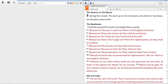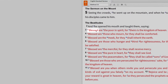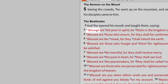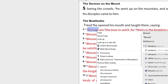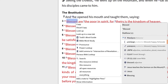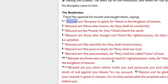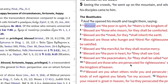Imagine we're studying the Sermon on the Mount in Matthew chapter 5 in the ESV, and we come across the word blessed. To find out what the best Greek lexicon says about this word, right-click the word blessed, select the word makarios, and click on BDAG, a Greek-to-English lexicon of the New Testament.